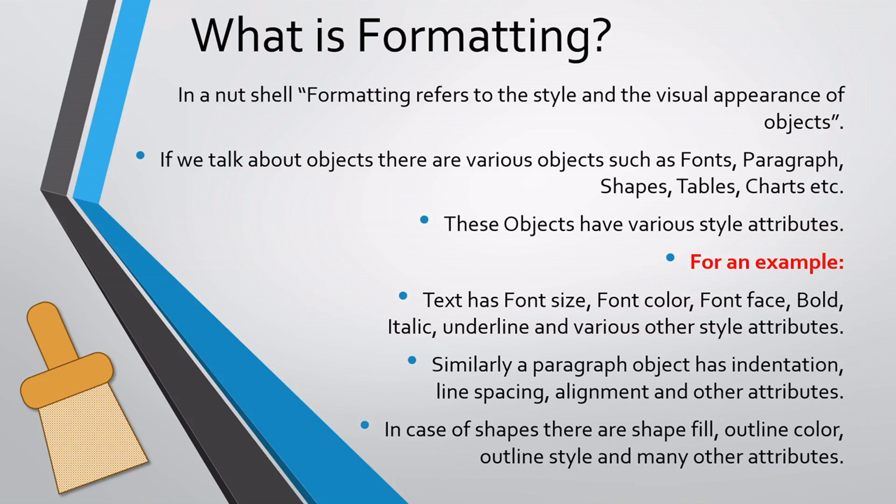Similarly, a paragraph object has indentation, line spacing, alignment and other attributes. In case of shapes, there are shape fill, outline color, outline style and many other attributes.